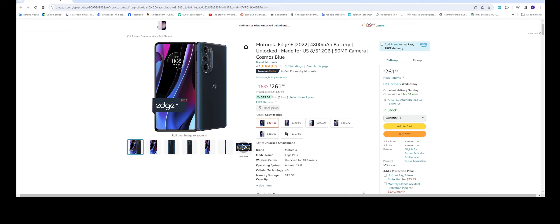A little bit about this phone - it has a 4,800 milliamp battery and it is unlocked, which is good because you can use it with any service provider. This phone is made for the US and it comes with 8 gigabytes of RAM and 512GB storage, which is really good because even Apple's iPhone 13 and 14 still start with 128GB storage. So 512GB here is very generous.